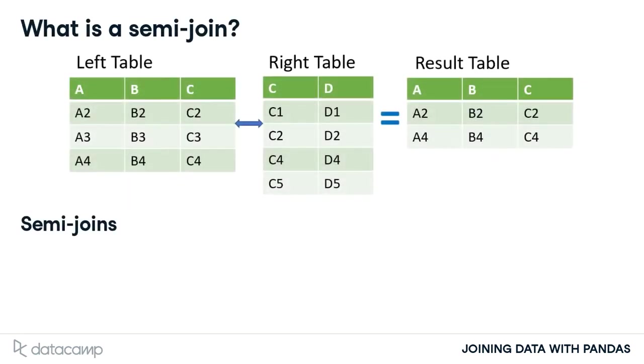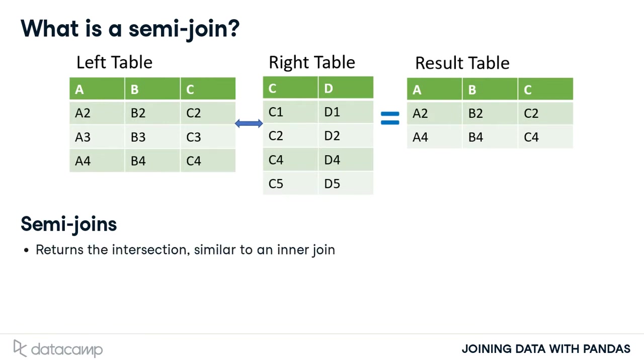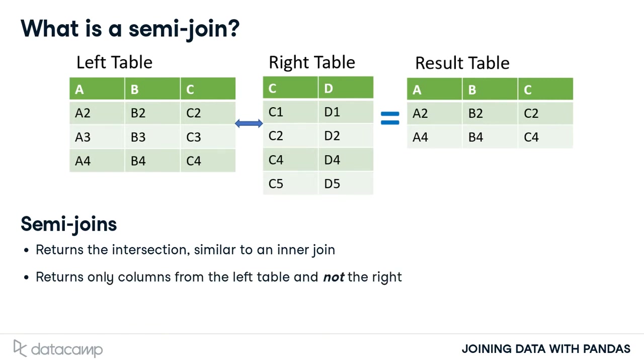Let's start with a semi-join. A semi-join filters the left table down to those observations that have a match in the right table. It is similar to an inner join where only the intersection between the tables is returned. But unlike an inner join, only the columns from the left table are shown.